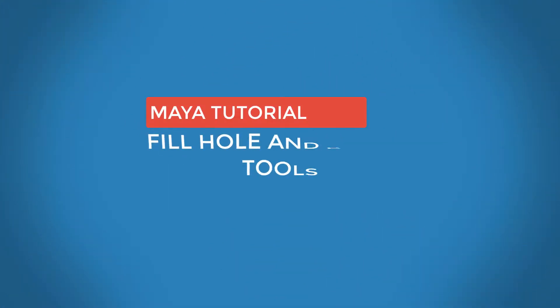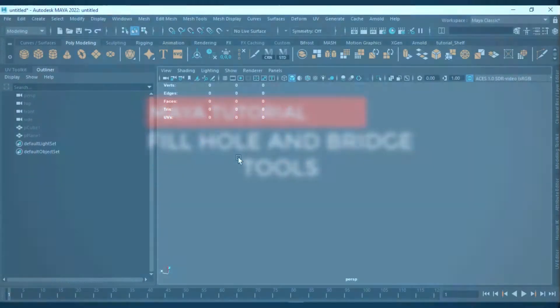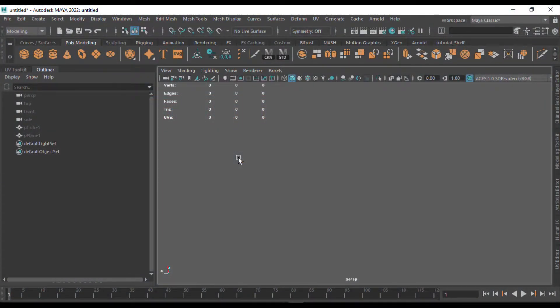In this video we are going to see how to use two tools — Fill Hole and Bridge — to fill holes in your mesh and to bridge each surface together. Let's see how we can do it and what you need to follow this method and get your mesh properly done.